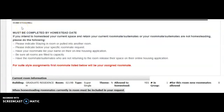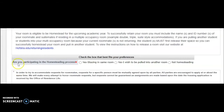It is necessary to confirm that your room is eligible to be homesteaded. There are some rooms that cannot be homesteaded, such as first year spaces and certain single spaces. If your application states that your room is eligible to be homesteaded, in the section asking if you are participating in the homesteading process, click on Yes, staying in the same room.